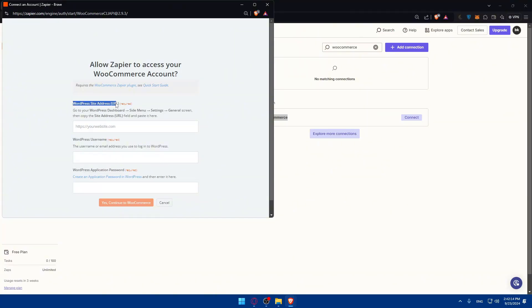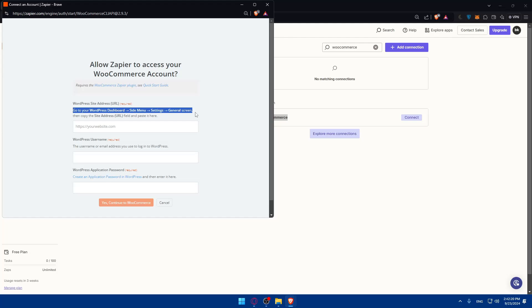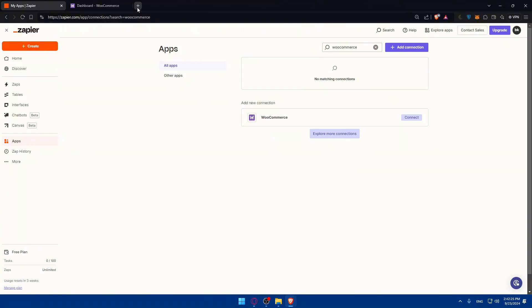Starting by WordPress site address URL. So you'll need to go to the WordPress dashboard, side menu, settings, general settings, then copy the site URL and paste it here.